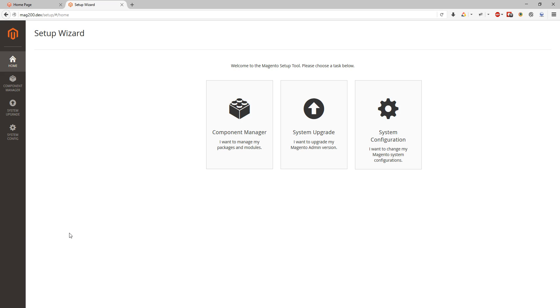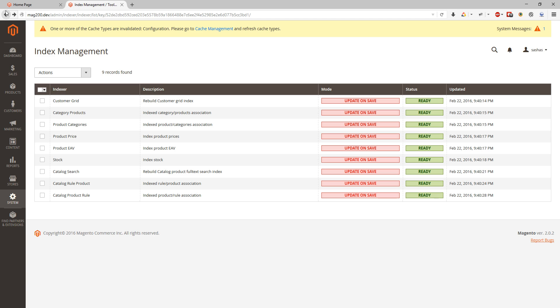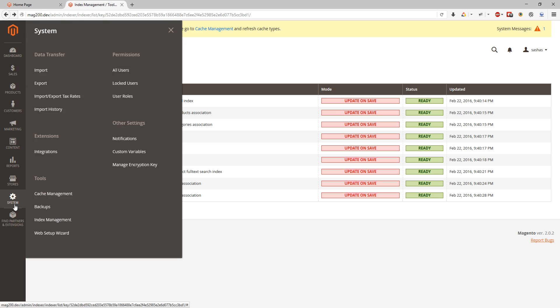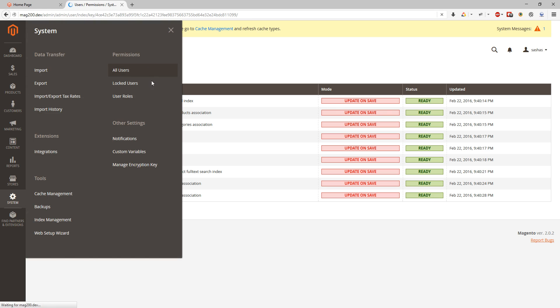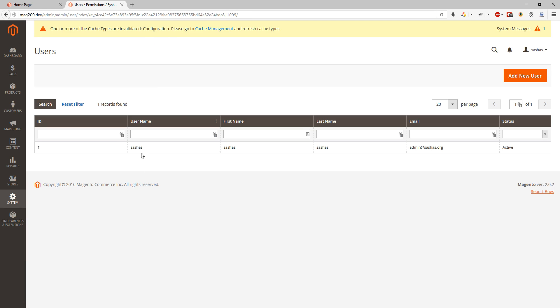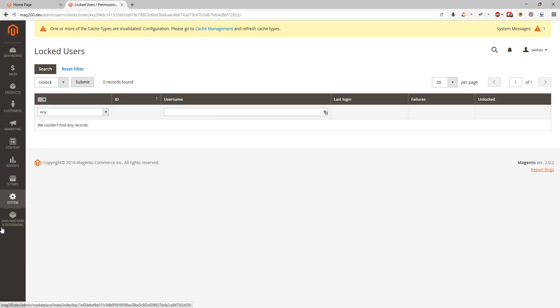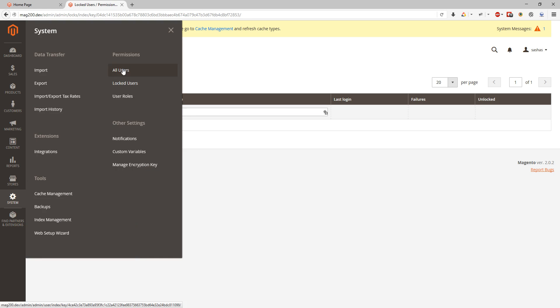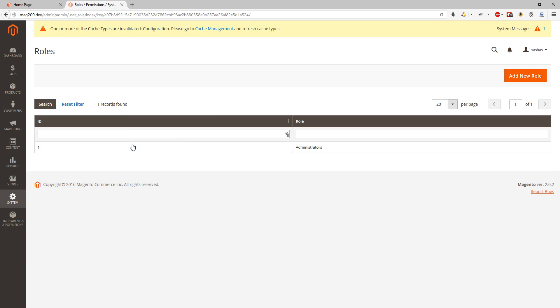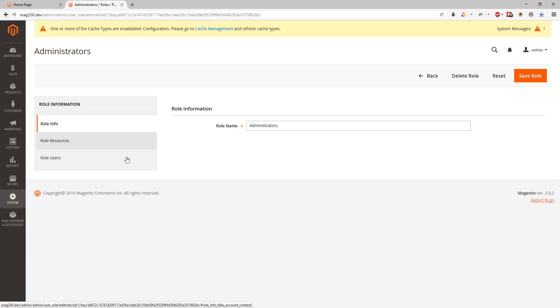Let's go back and continue on system menu. Permissions all users. Here we can see all users at our web store. We can see locked users and we can set up for admin users some admin roles. The all roles and roles options are the same as was in Magento 1. So you shouldn't have issues with it.